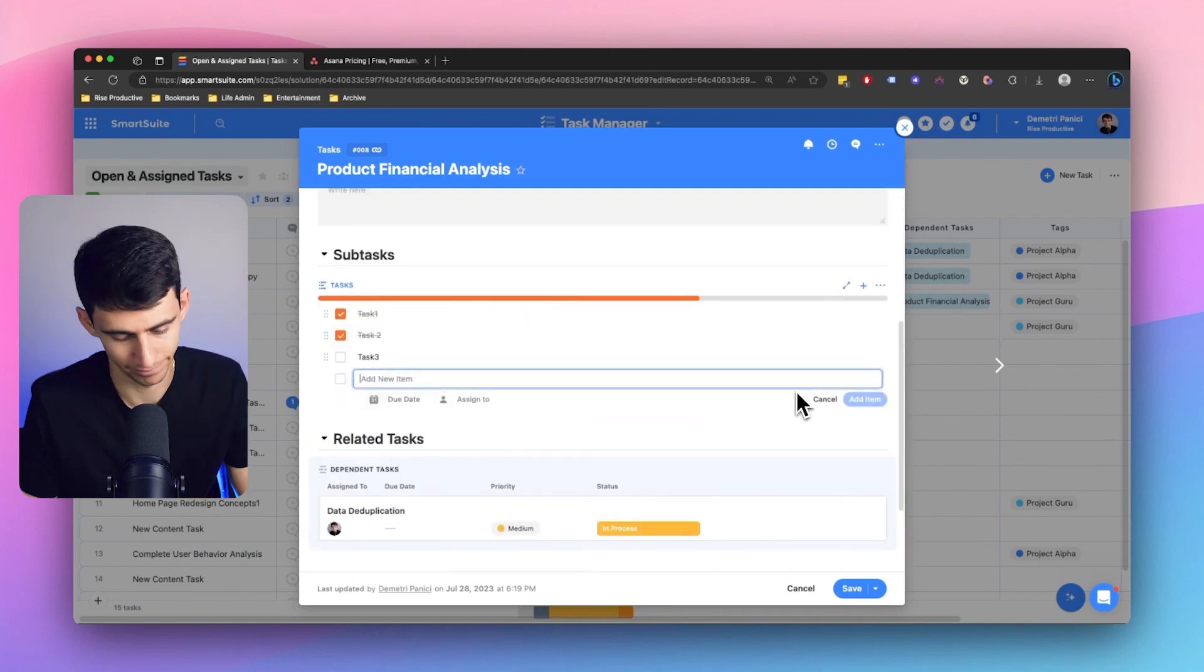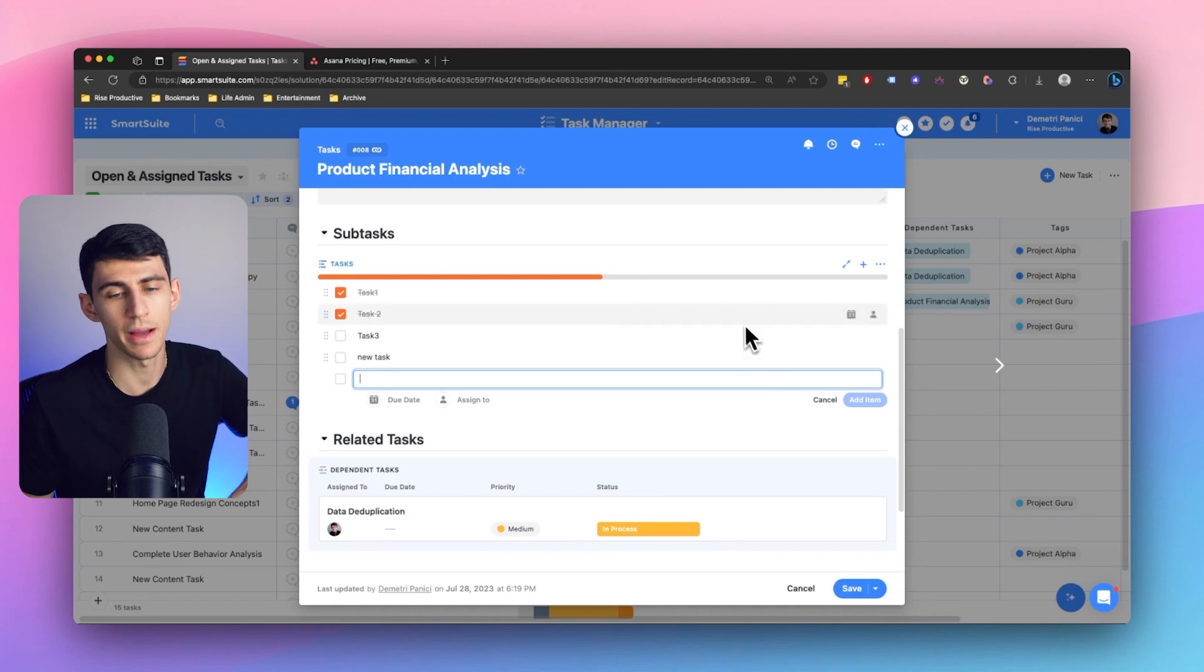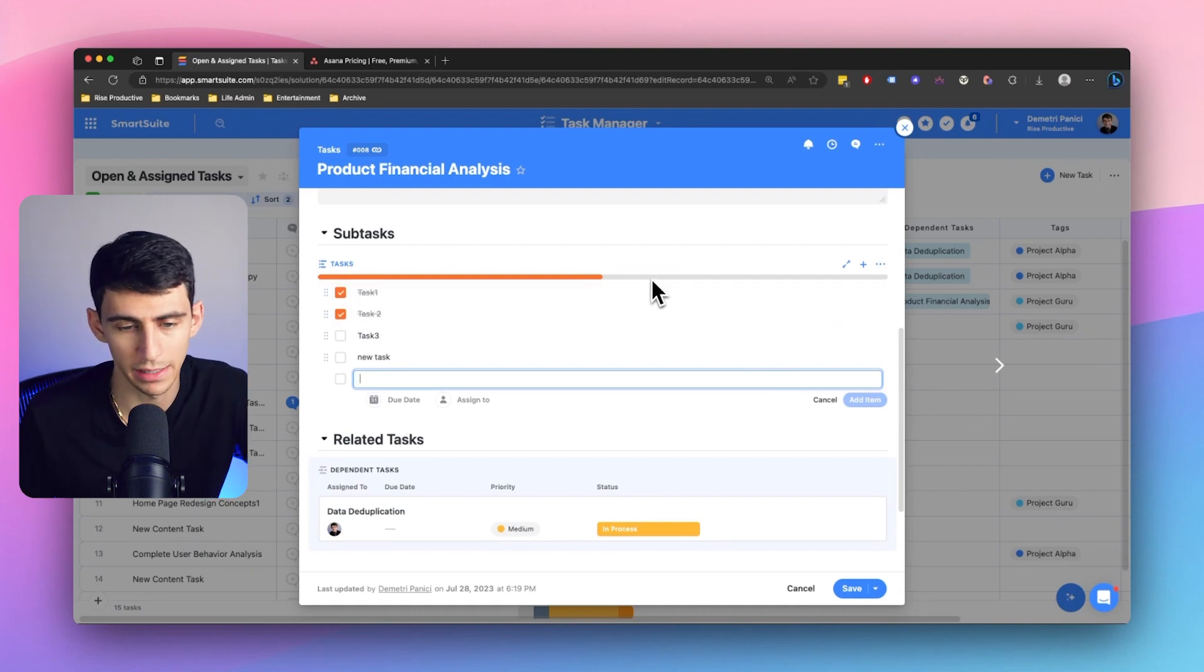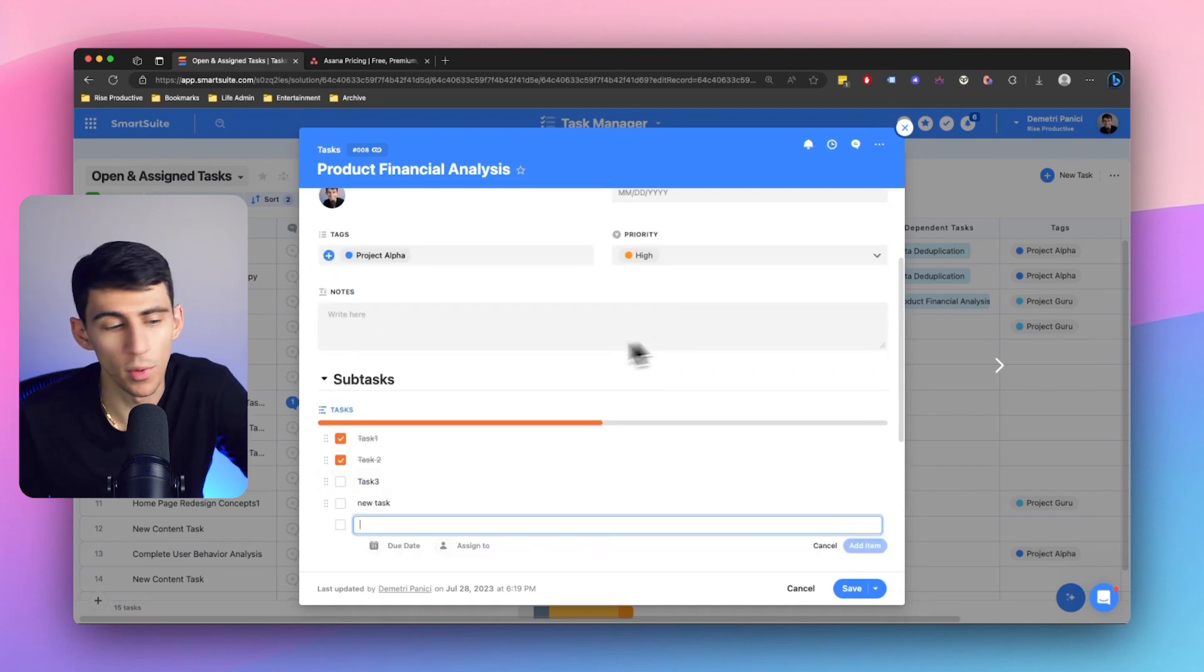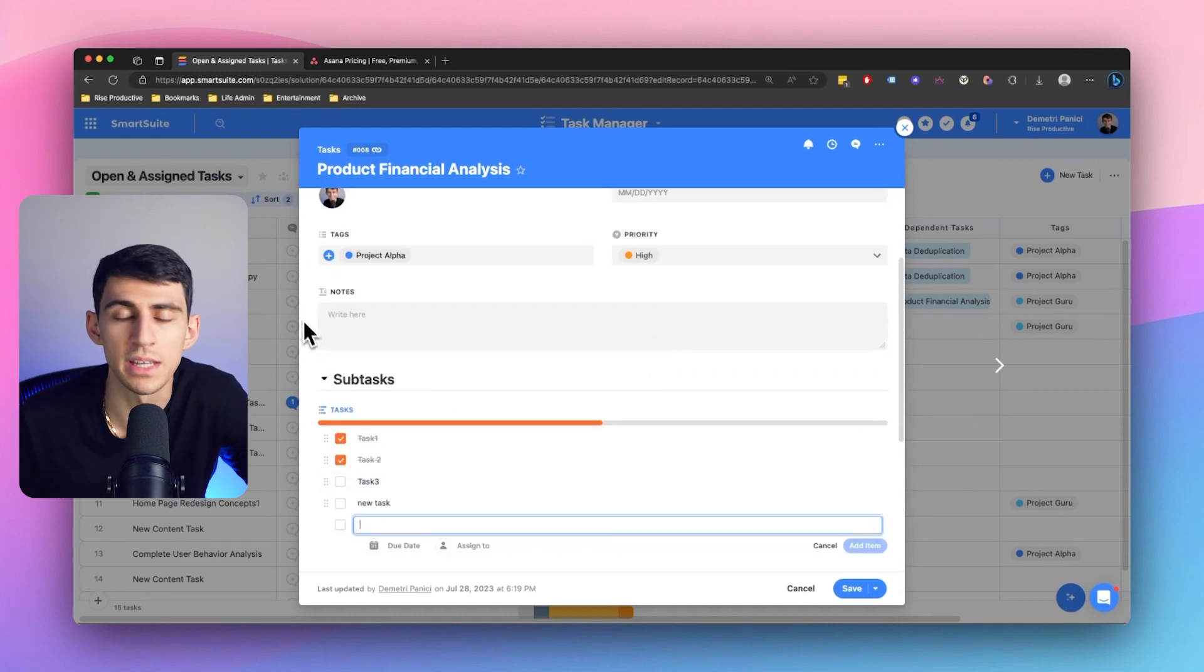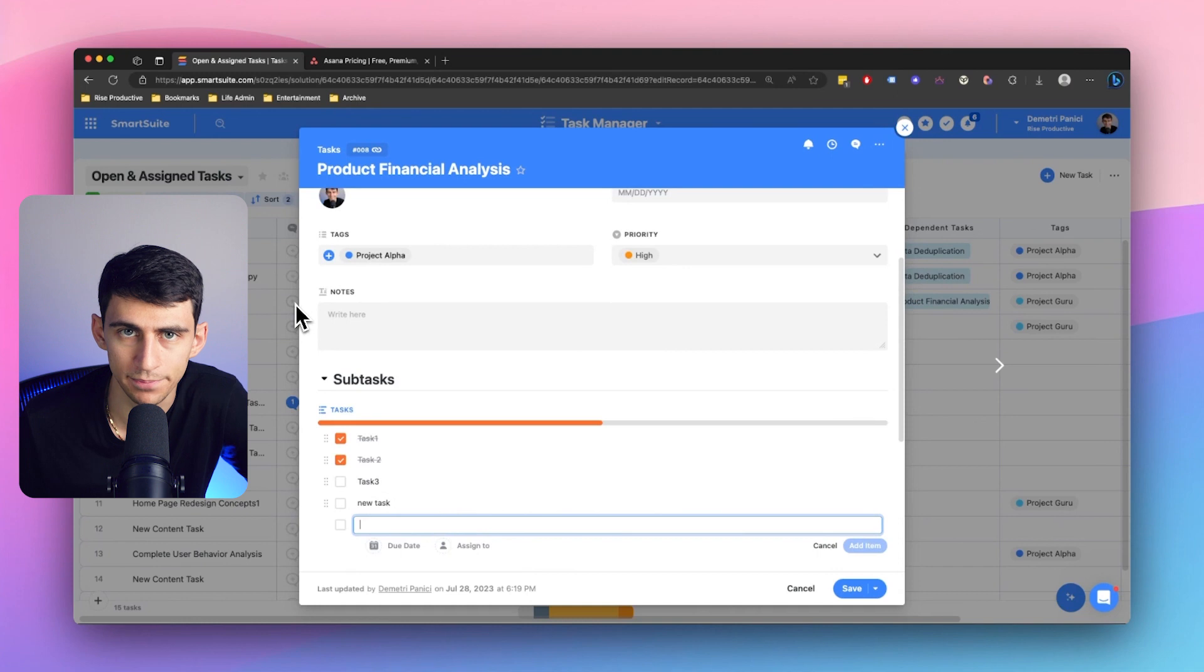And you know what, new task, every time I do that it automatically has this little progress bar, which I think is the coolest thing in the demo. Okay, let's be 100% real.